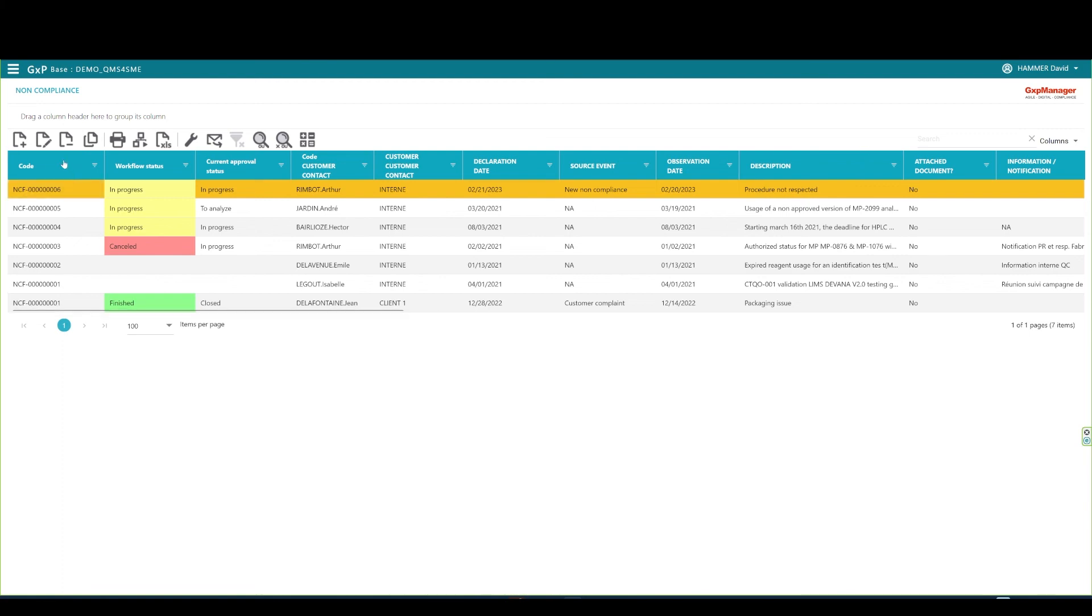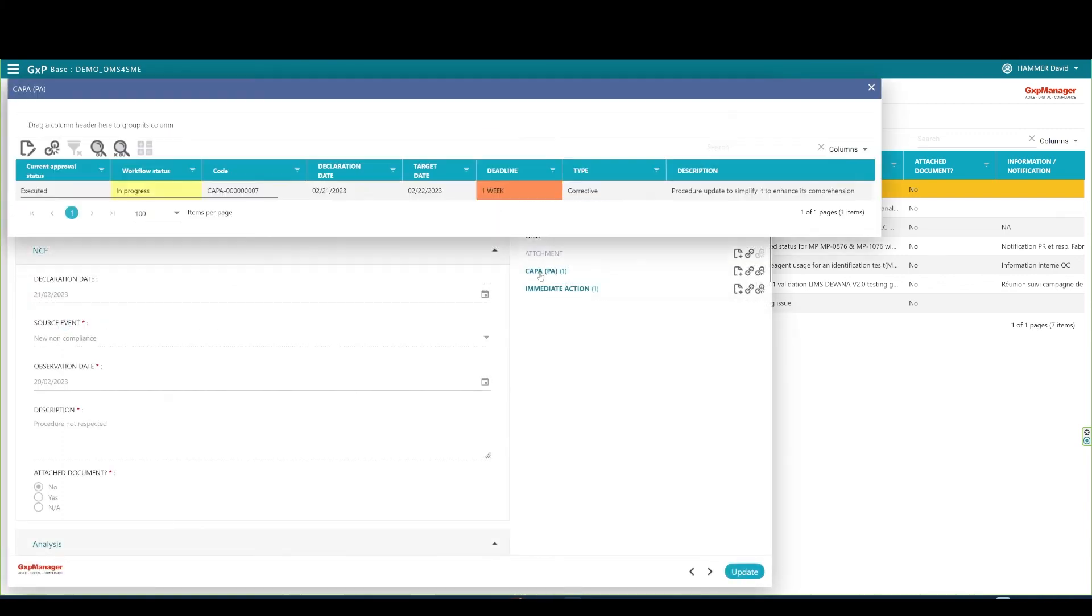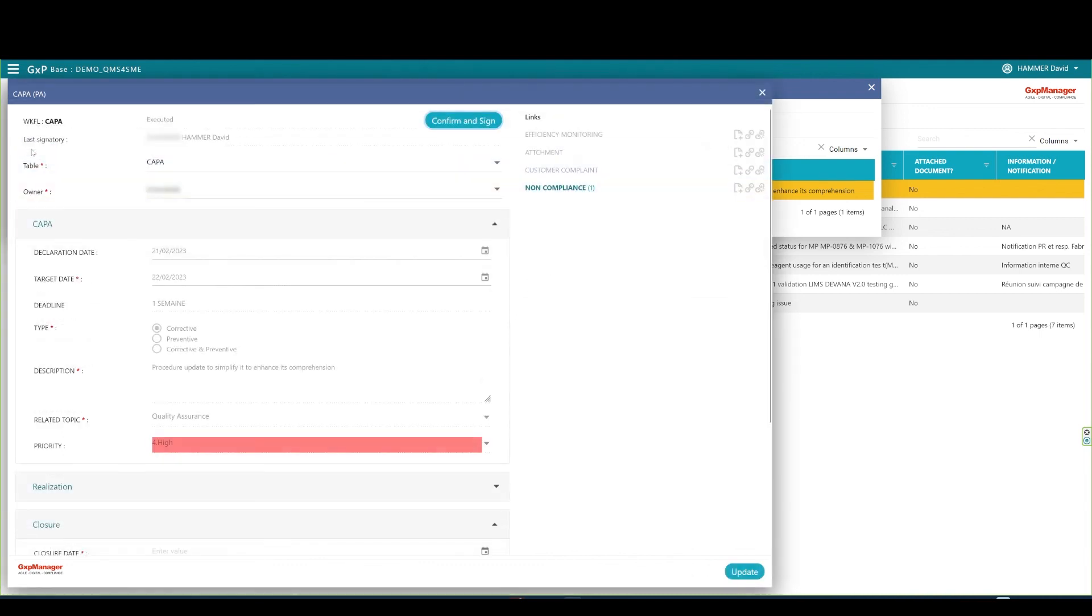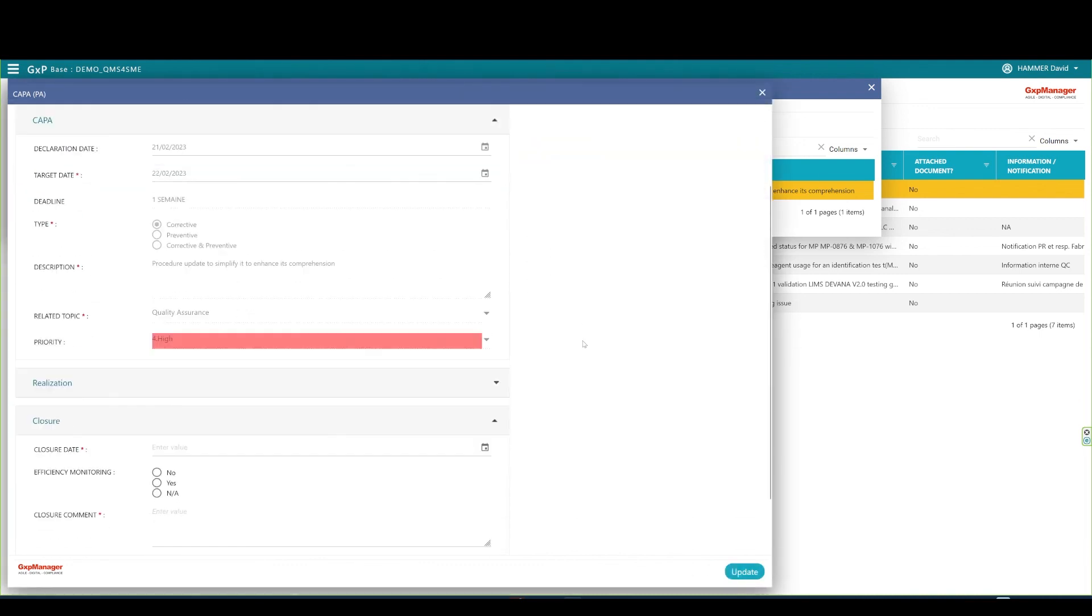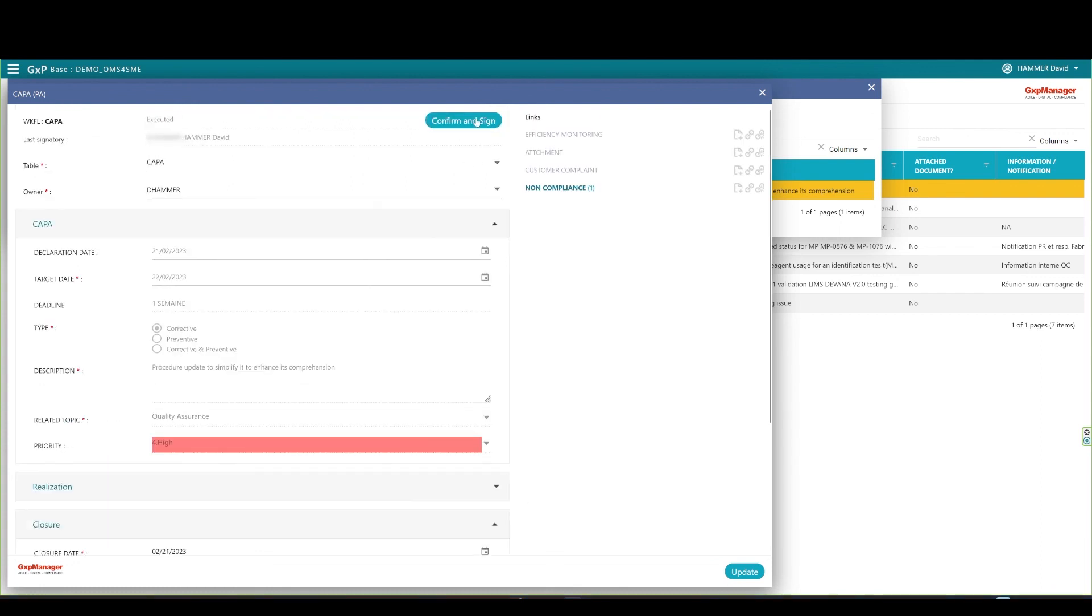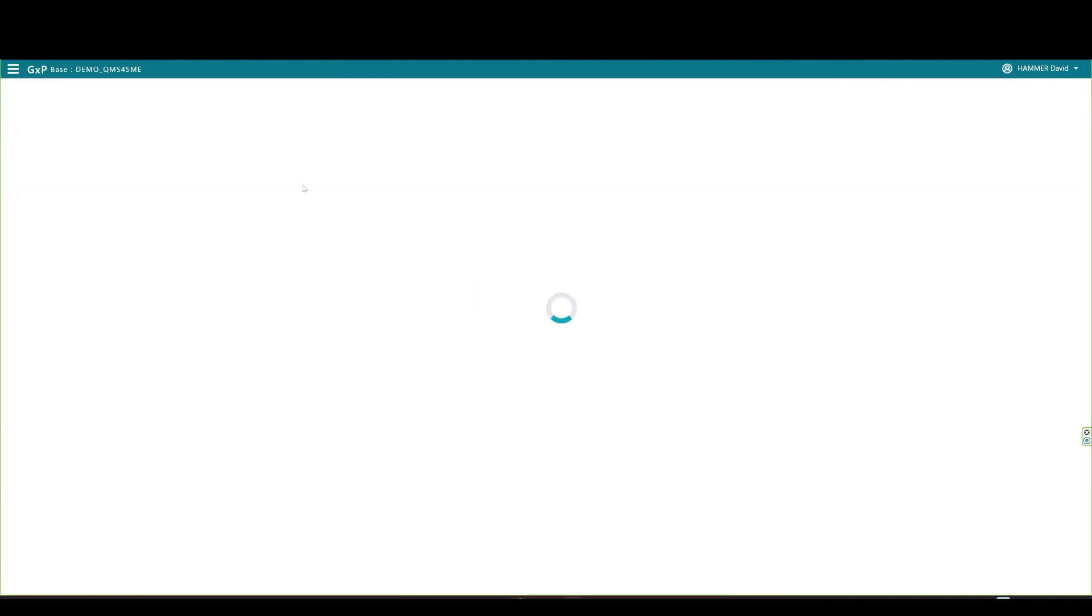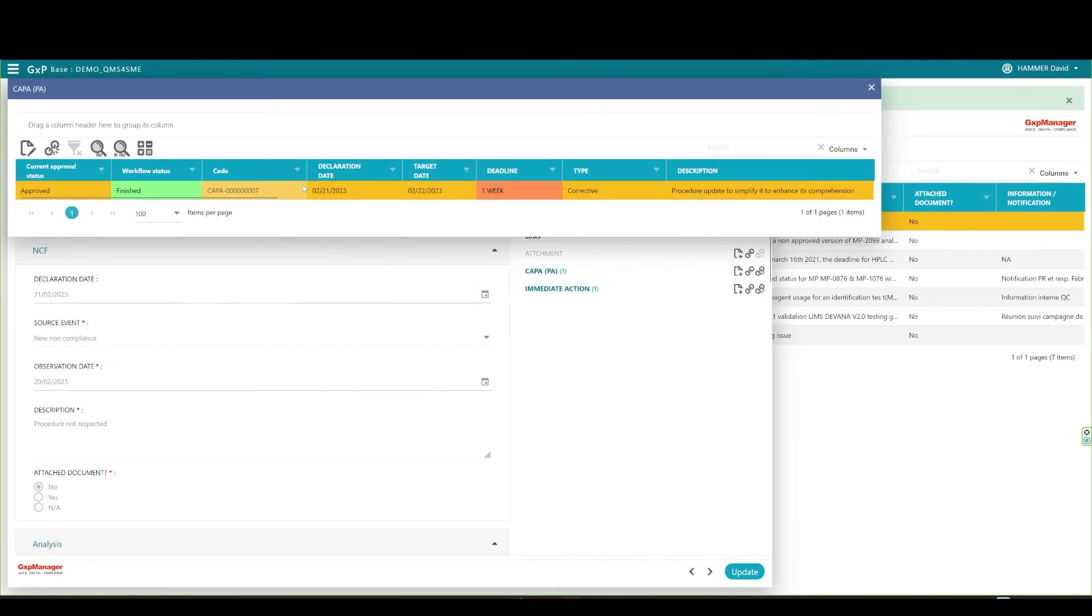The QA connects and opens the non-compliance record, checks if the COPPA was correctly executed, and opens the COPPA record to define the closure date, and efficiency monitoring can be set. The QA types a closure comment if needed, approves, and electronically signs the COPPA. You see that the COPPA status now switched to finished.